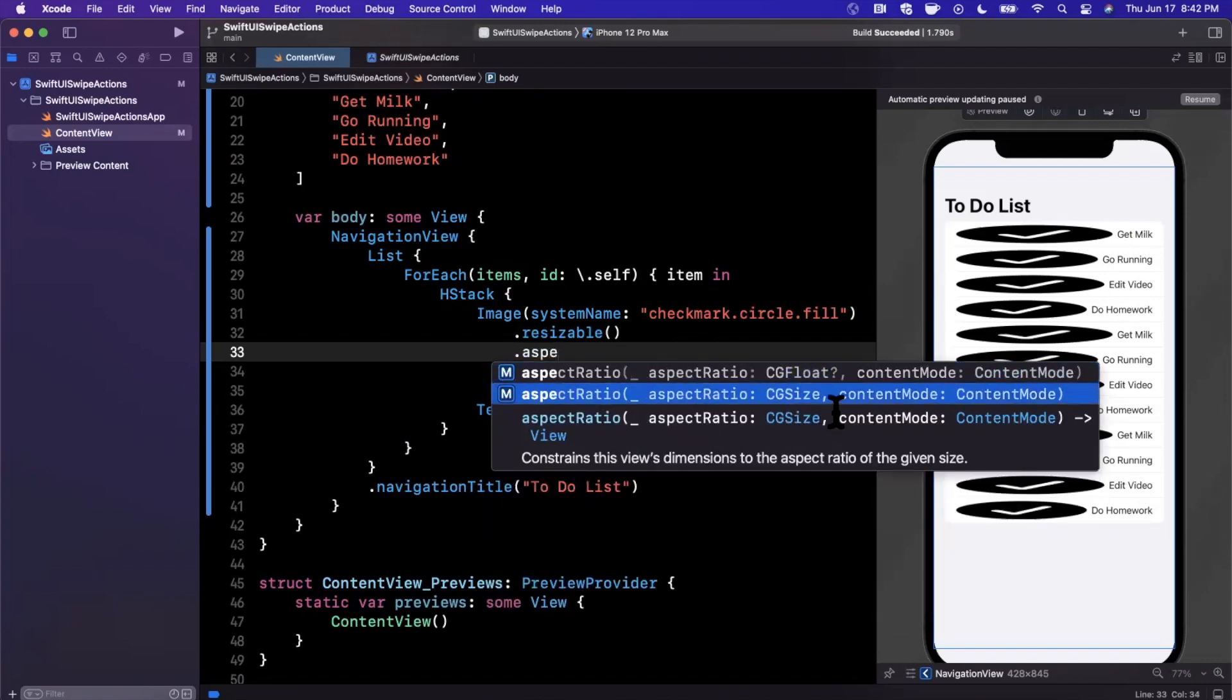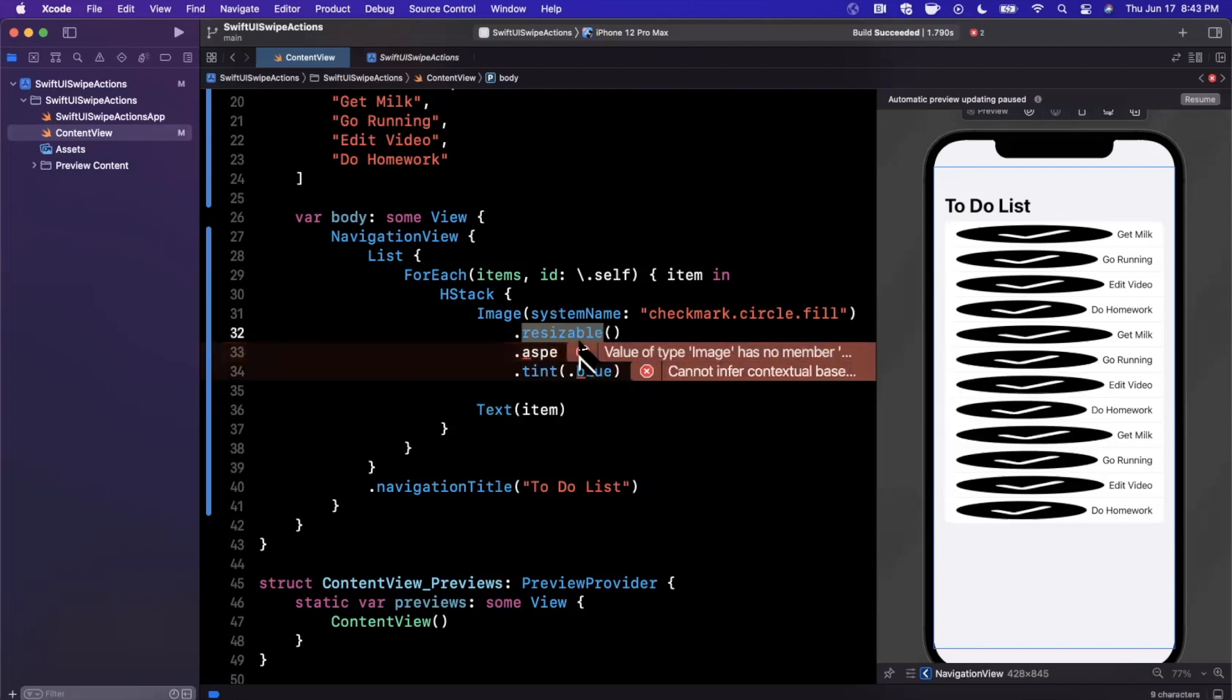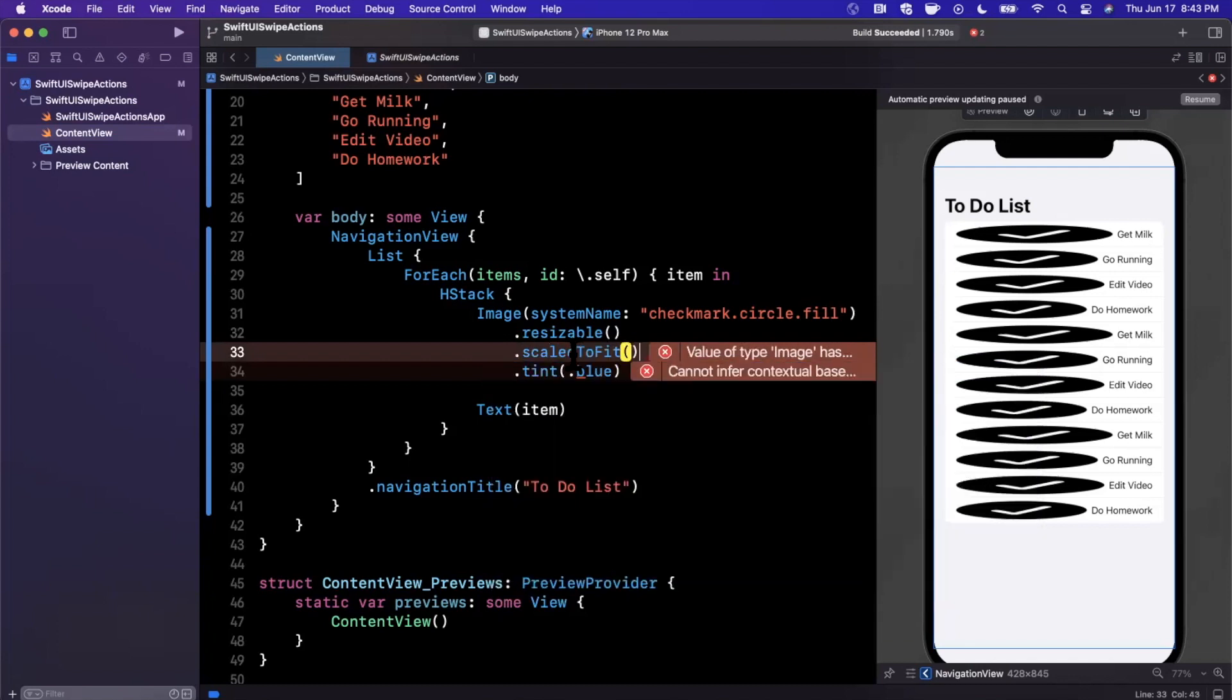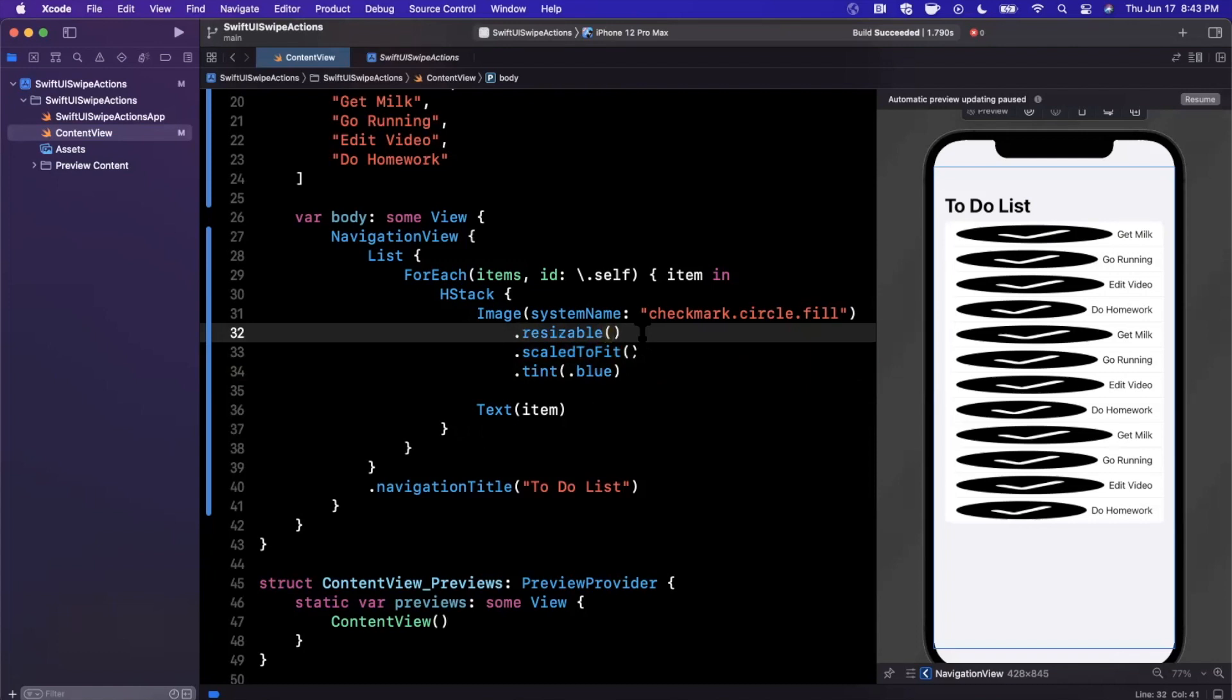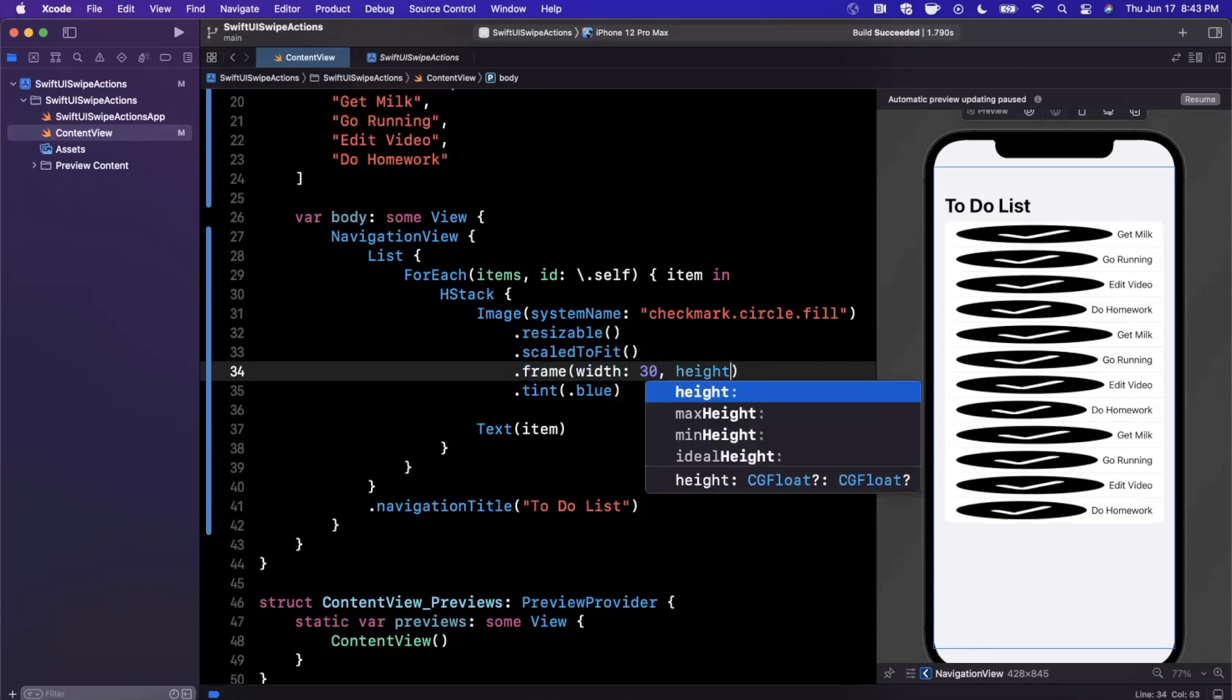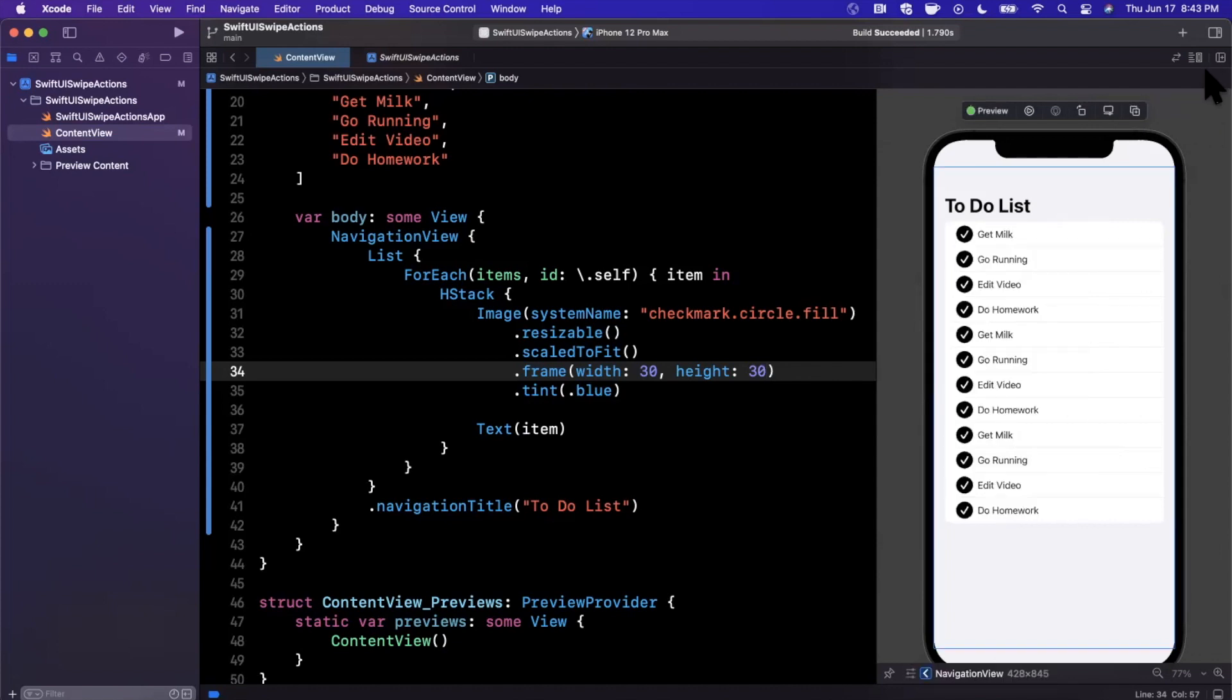Let's fix up the size of this circle because it's obnoxious. I'm going to say scale to fit so it's not obnoxious, and we'll give it a fixed frame of maybe 30 wide and 30 tall. Let's hit resume to make sure that looks more appropriate, then we'll talk about swipe actions.